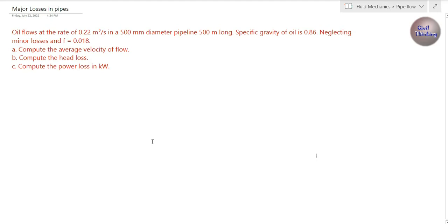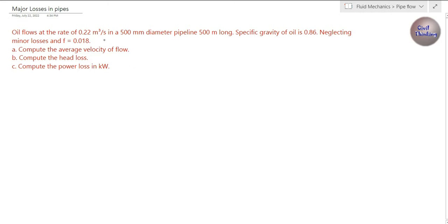Welcome. In this class we are going to solve a problem on pipe flow: how to find the average velocity of flow, how to calculate the head loss due to friction in pipe flow, and how to calculate the power loss due to the head losses in pipe flow. So let's begin — we have the problem here.